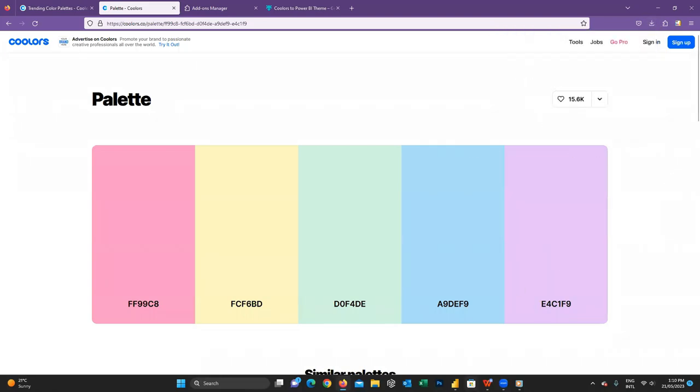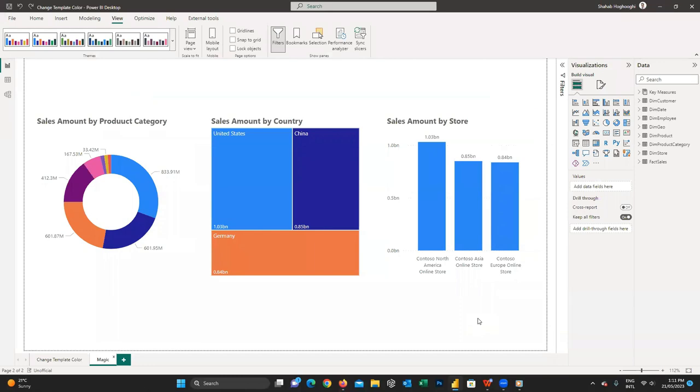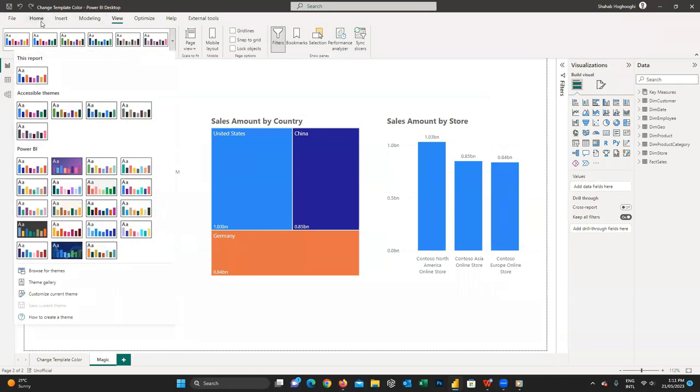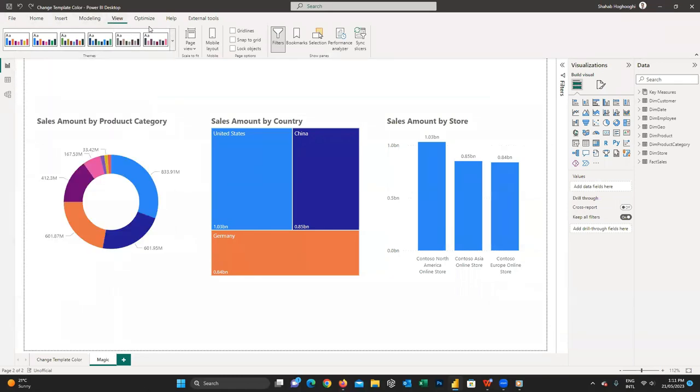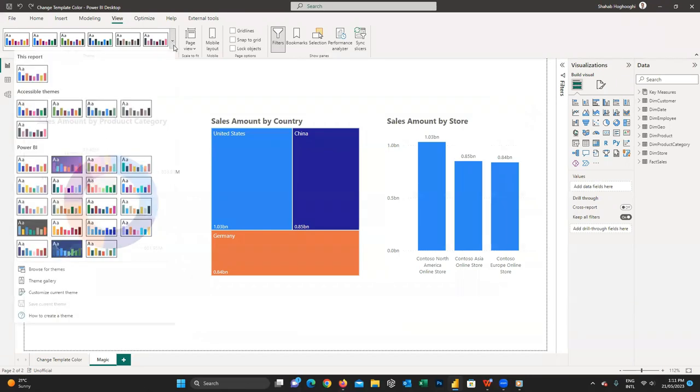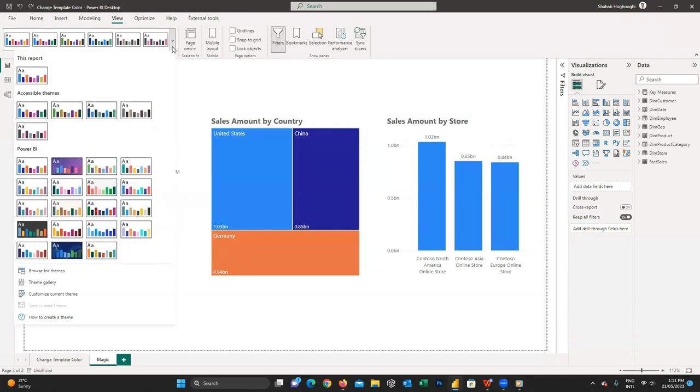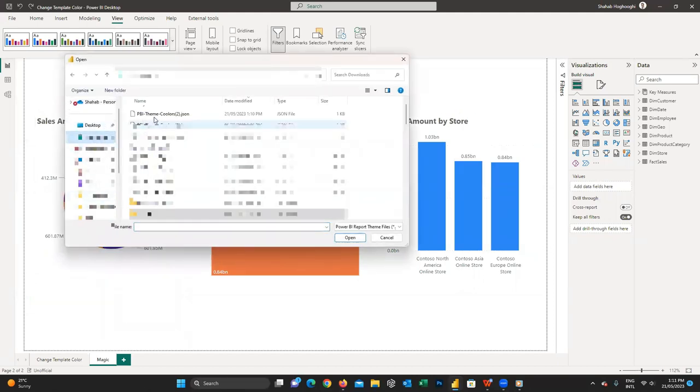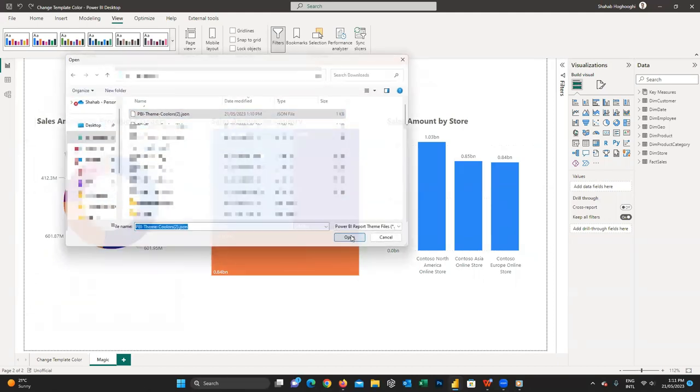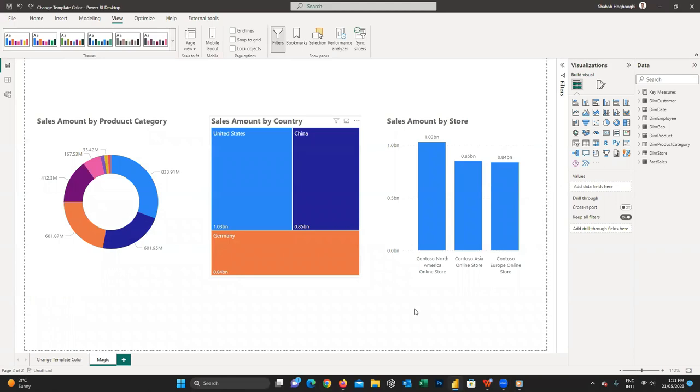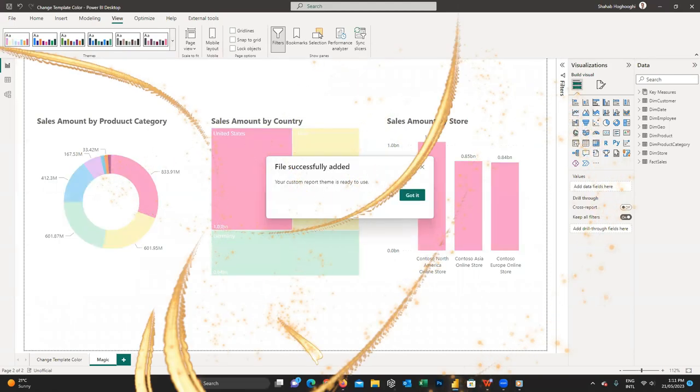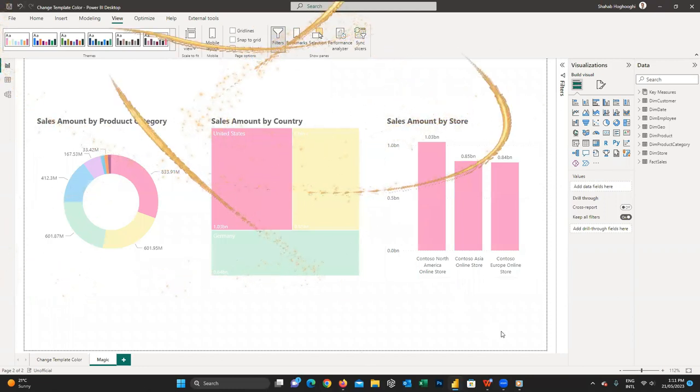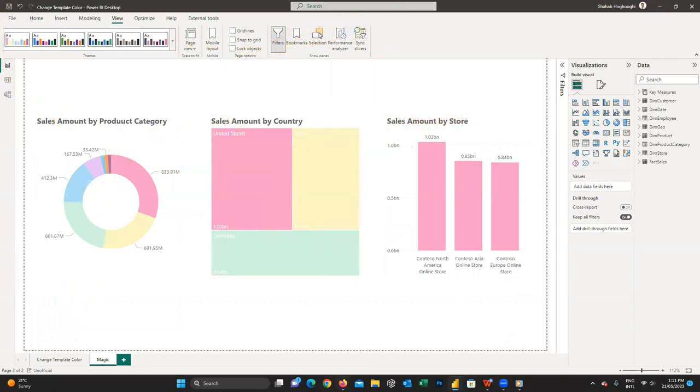Now I go to Power BI, then view tab. And here from theme section, click on this arrow and choose browse for themes. And then choose the downloaded file. And then bibbidi-bubbidi-boo, colors change on our report.